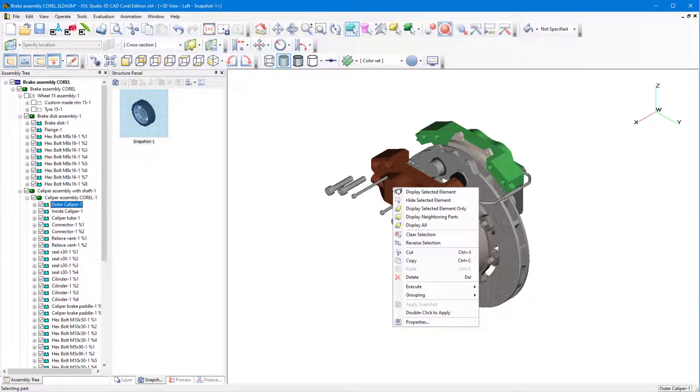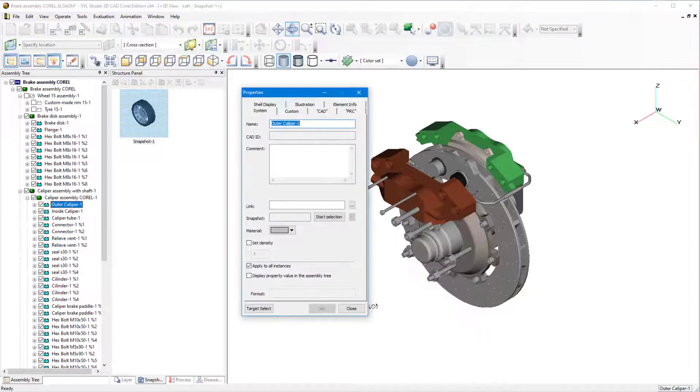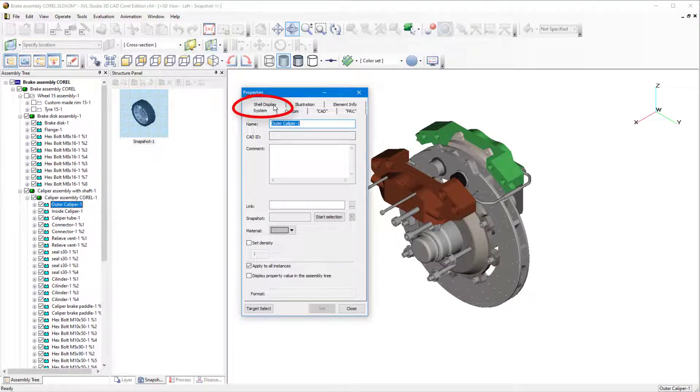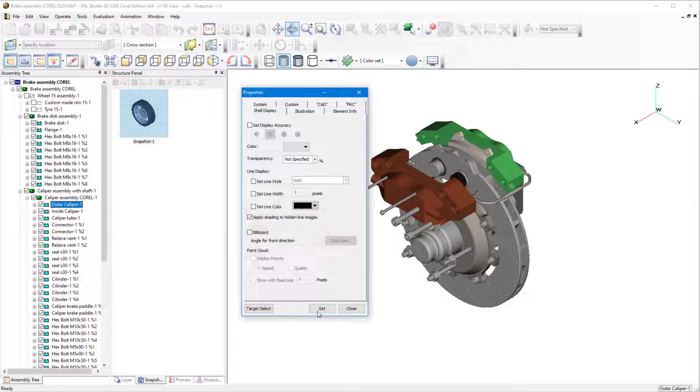I'll select and right-click the front part of the caliper and choose Properties, and in the Shell Display tab, I'll check Apply Shading to Hidden Line Images, click Set, and Close.